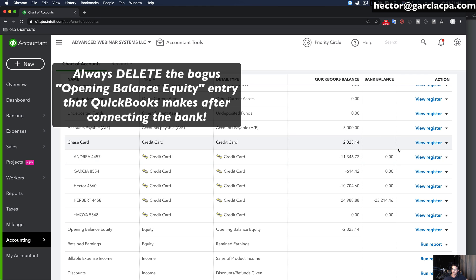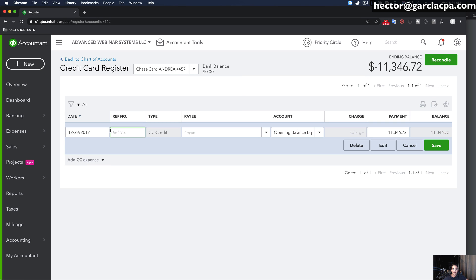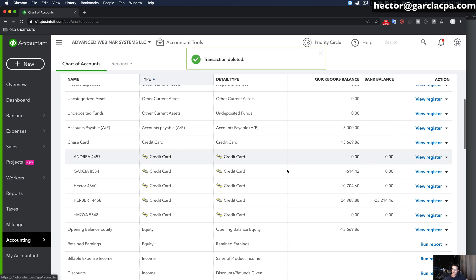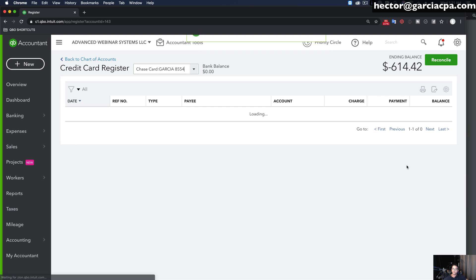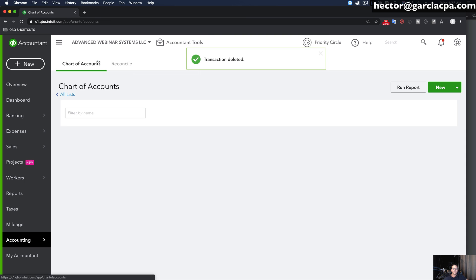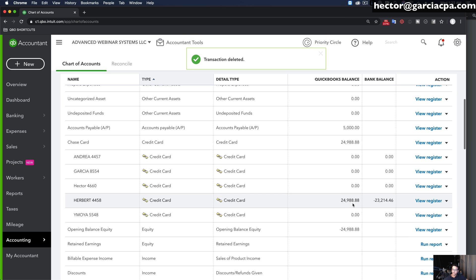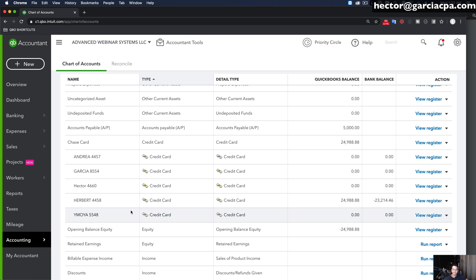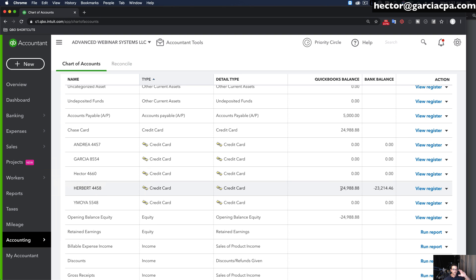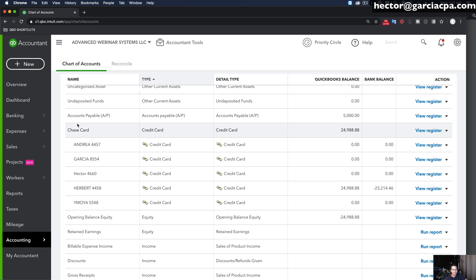Now I have to do the same thing for each of the other sub-accounts. I go to the view register of each sub-account and delete that bogus beginning balance transaction — get rid of it. I do this for each one until there are no more bogus balances left. I should now have only one account with a beginning balance, which is the one where the payments are being registered. I've changed it to the one true beginning balance, so I'm now starting at the right point and know the exact starting balance for this credit card.